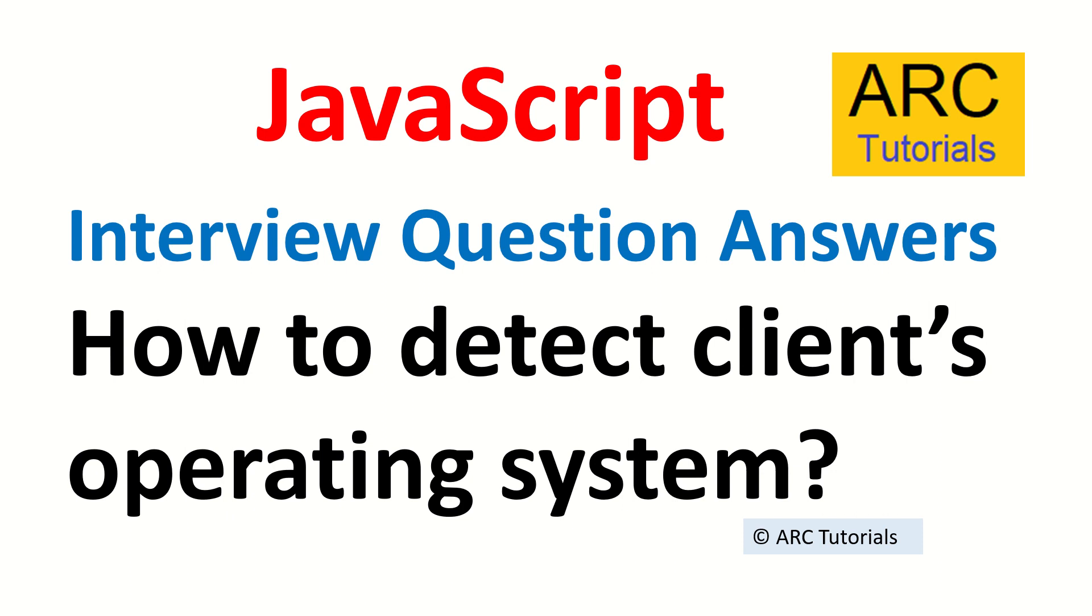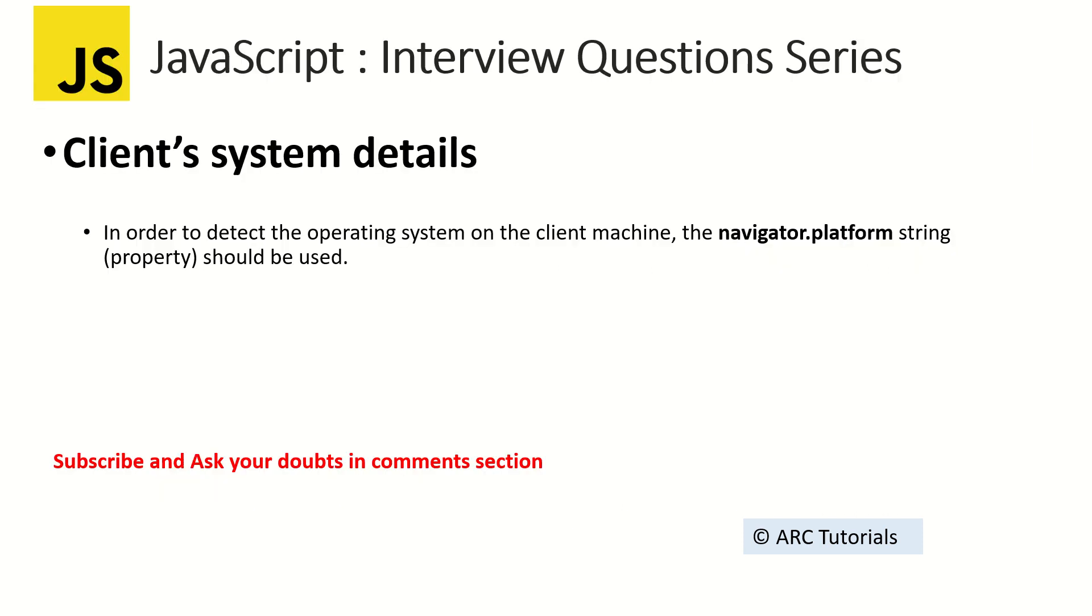We can get client system details using an object called navigator. There is a built-in object called navigator which has lots of properties through which you can get the client system details. I'm giving you an example of platform. It can also be browser.